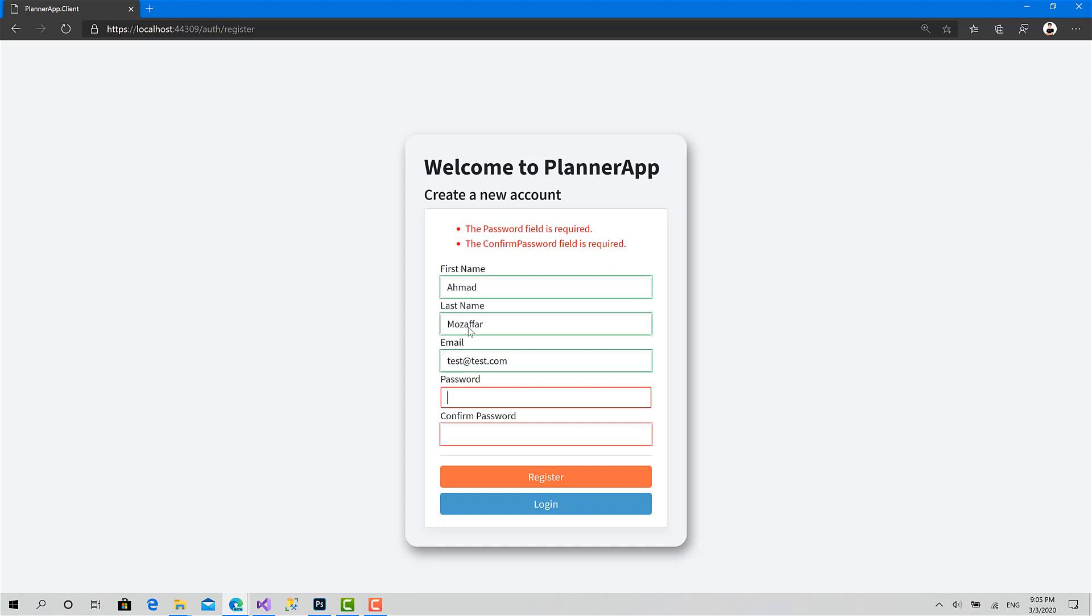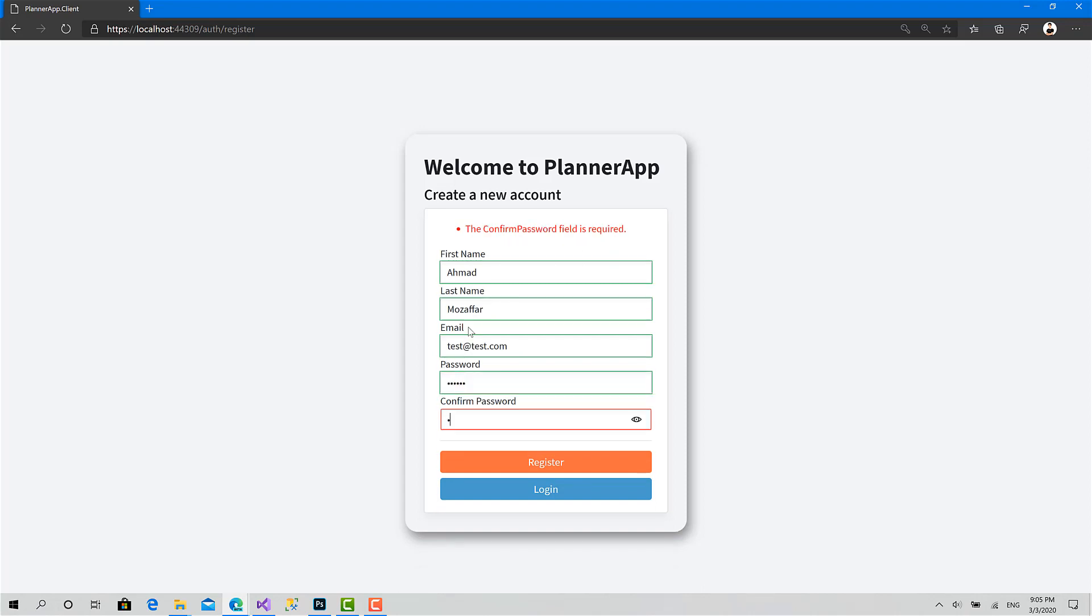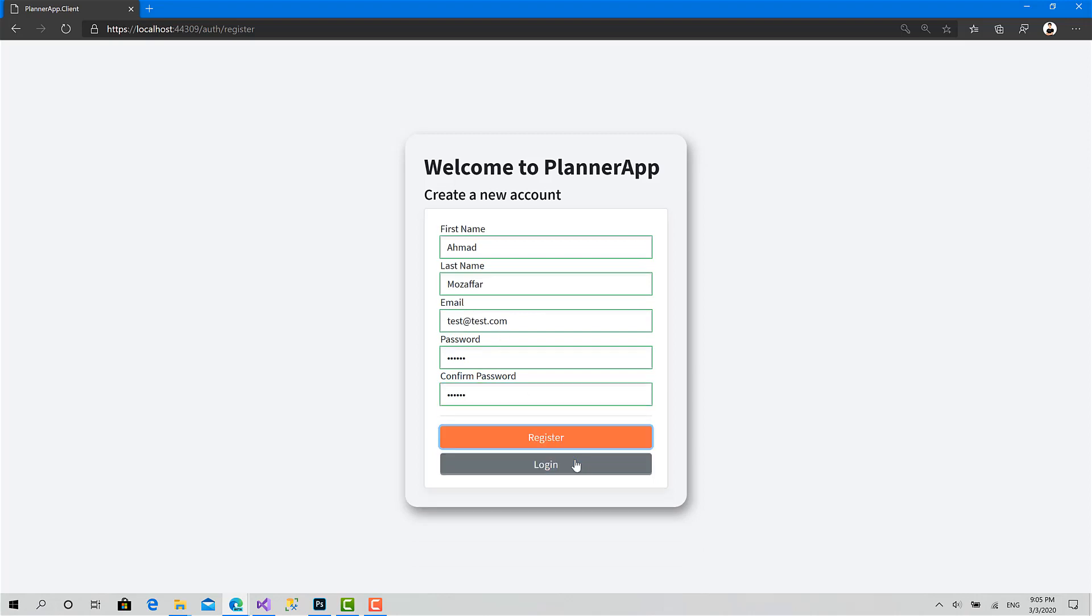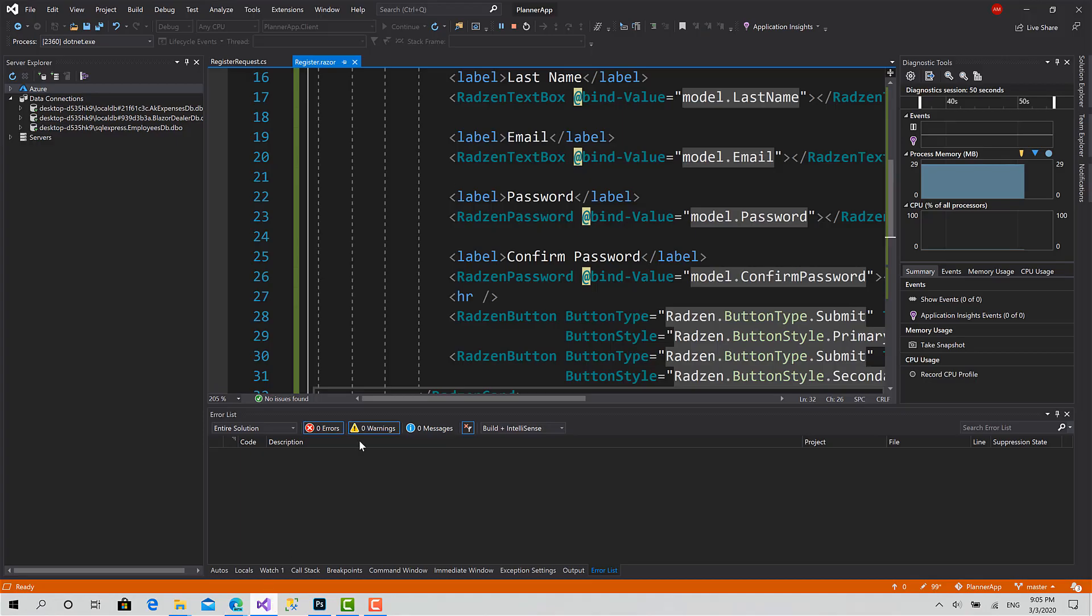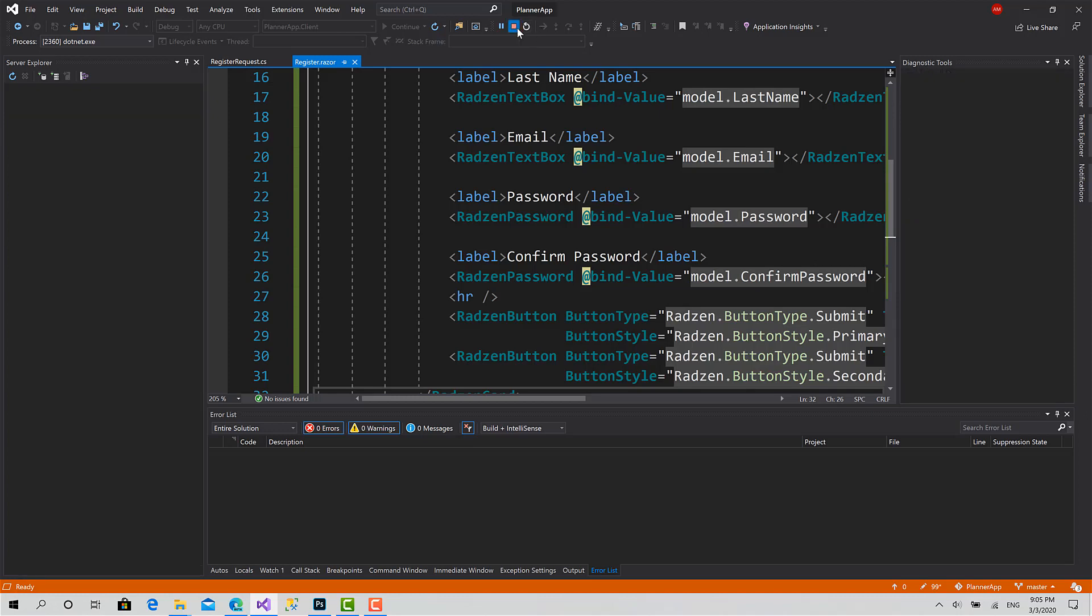We have to change the behavior of the login button because it shouldn't submit the form. Now let me type something: dot com, password, confirm password, and register. Yeah, that's very nice. We just have to change the behavior of login from submit to not submit the form, and we are ready to start implementing the behavior of this page and sending the register request.